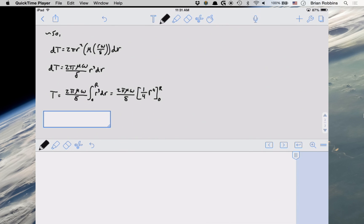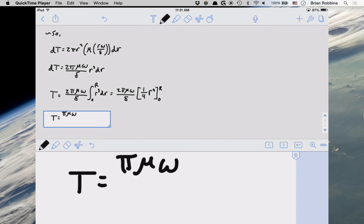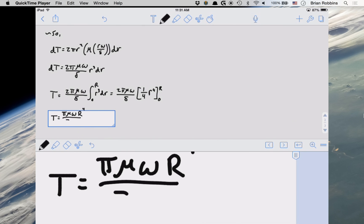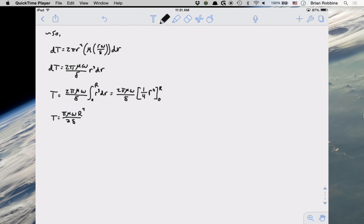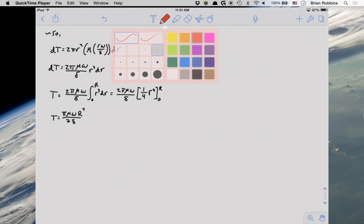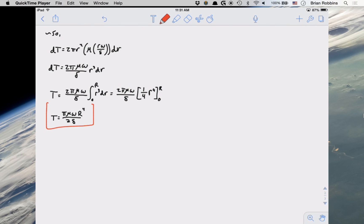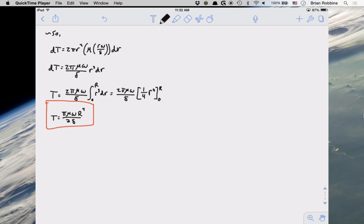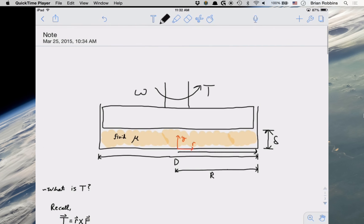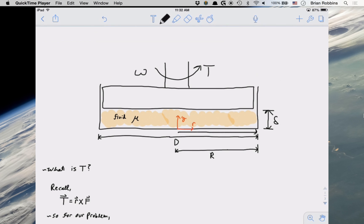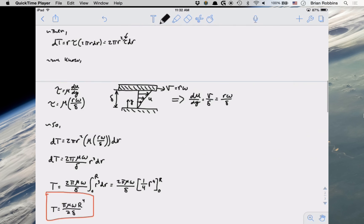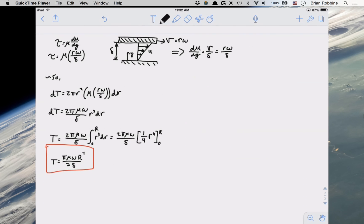Now finally, if we go ahead and simplify, what we end up getting is pi mu omega r to the fourth divided by 2 delta. And that is our final expression for our torque. So that is the end of this example. I hope that you found this to be helpful. If you have any questions or anything like that pertaining to any of the assumptions or any of the steps within this problem, feel free to put a comment below in the comment section or go ahead and ask me just directly at the end of lecture or before lecture or in office hours. I'd be more than happy to answer any questions pertaining to this problem. So thank you very much for watching and I will see you guys next time.